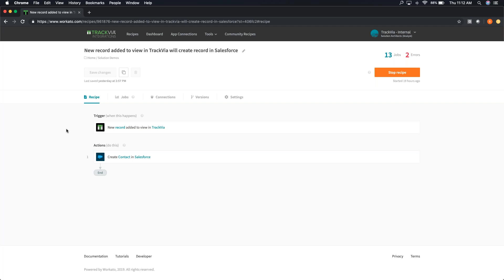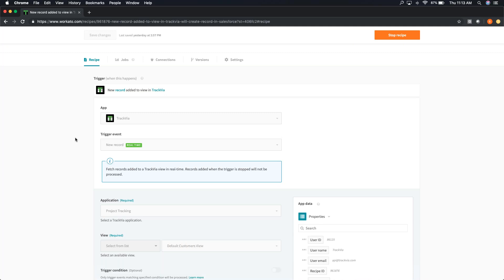One capability worth highlighting is the ability to look up a record — something happened in TrackVia, go look up the corresponding record in Salesforce, and then do an update to that record. That's a really complex process generally, and these guys have made it so much easier. This really differentiates from lighter-weight systems like Microsoft Flow, Zapier, and IFTTT — you don't have that level of complexity with those systems. TrackVia Integrations was designed with the business user in mind. I don't have a programming background but I was able to build these recipes without any knowledge of APIs.